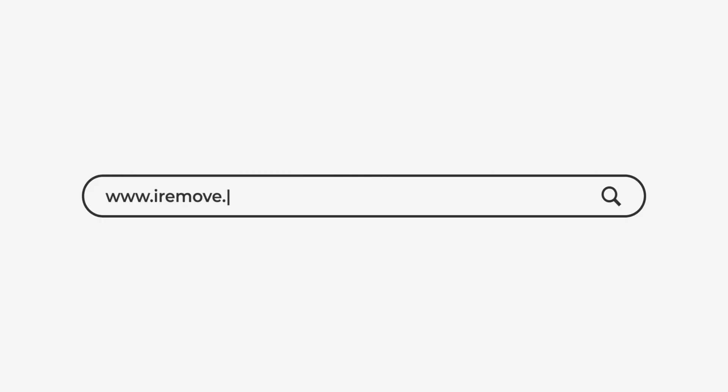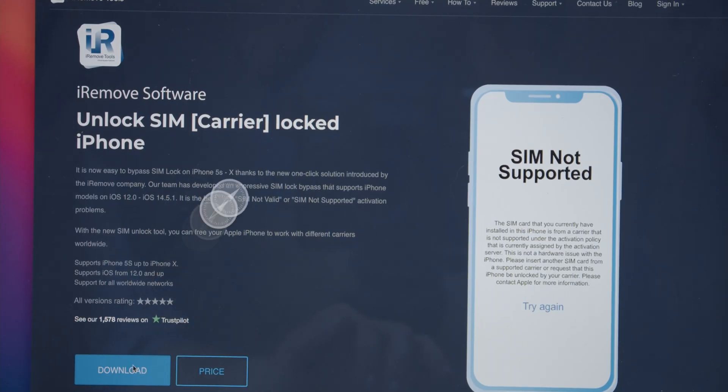Find the Unlock Carrier Locked iPhone software service and download the software. You will get the iRemove SIM unlock tool package.